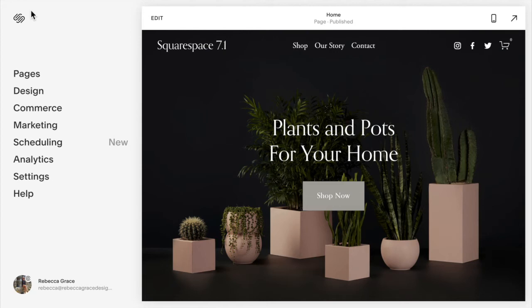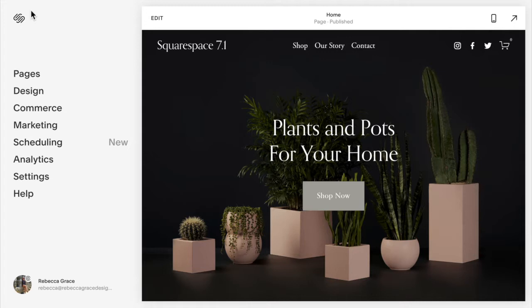Hello everyone, my name is Rebecca Grace and I am a Squarespace expert and website designer. Today we're going to be talking about how to add two sections beside each other in Squarespace 7.1 so that you can add text and other Squarespace blocks beside your gallery sections.